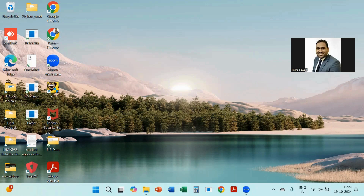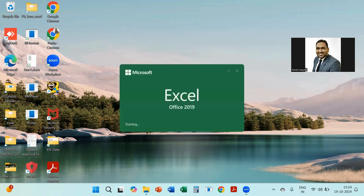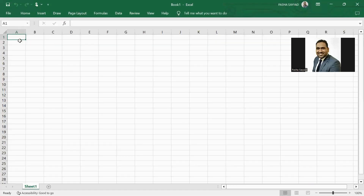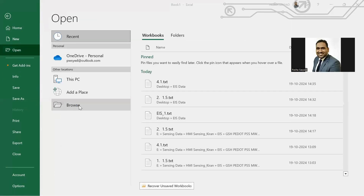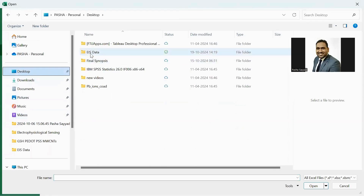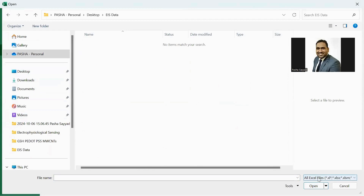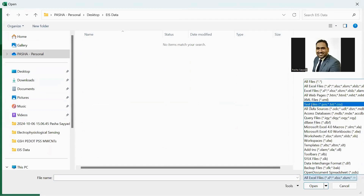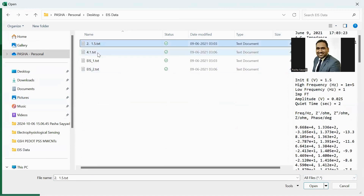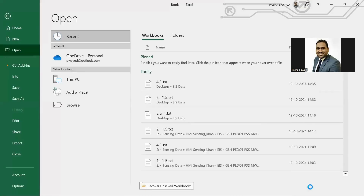To open our dataset, click on File and Open, then click Browse. I saved my data on the desktop in an EIS data folder. Make sure you select the option 'All Files' so that our data will be visible. Then select the dataset and open it.